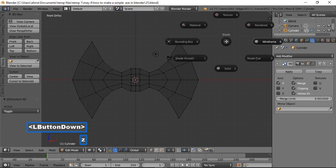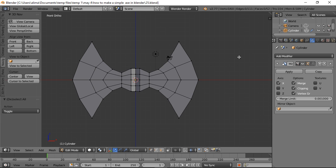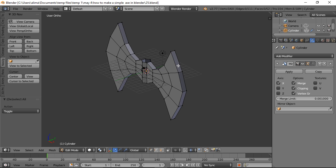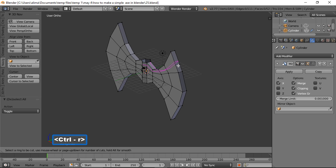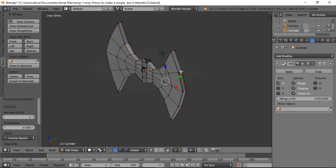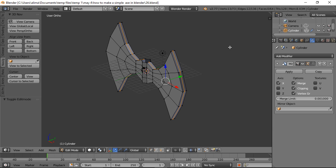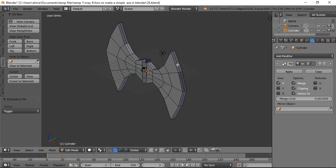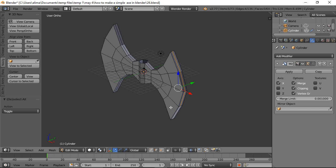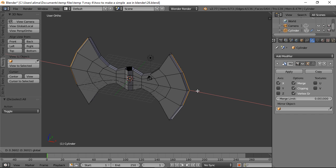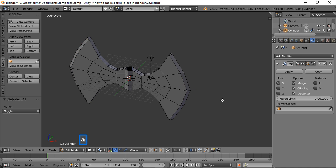Press Z and select Solid mode. Hold the middle mouse button to turn to the side. Hold Ctrl and press R to add a loop cut — move the mouse until the preview is where you want it, then left-click once and left-click a second time to totally lock it in. Press A to deselect. Go to Edge Select, click an edge, hold Shift to select another edge, then pull out slightly with the manipulator. Press A to deselect.